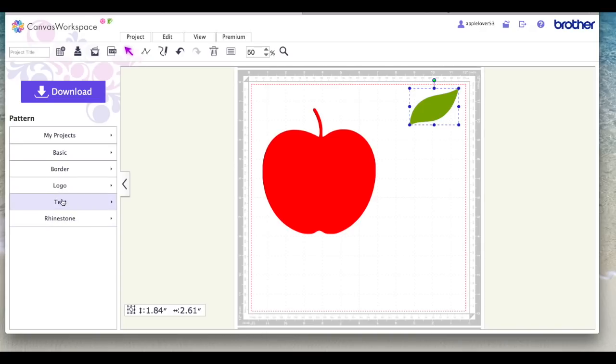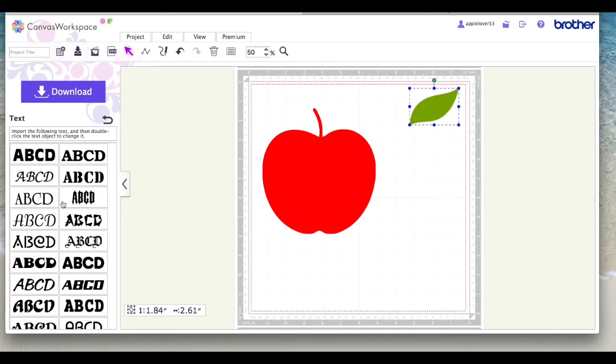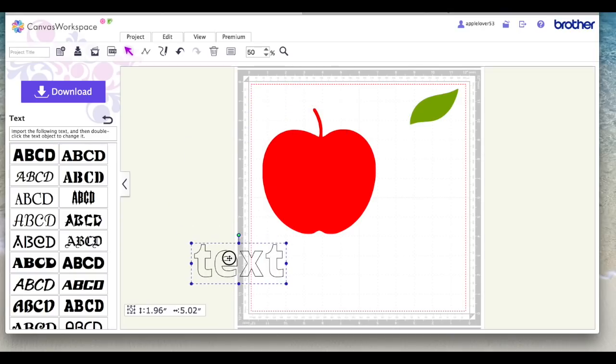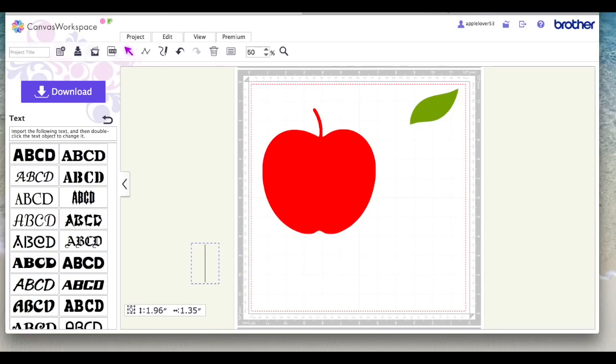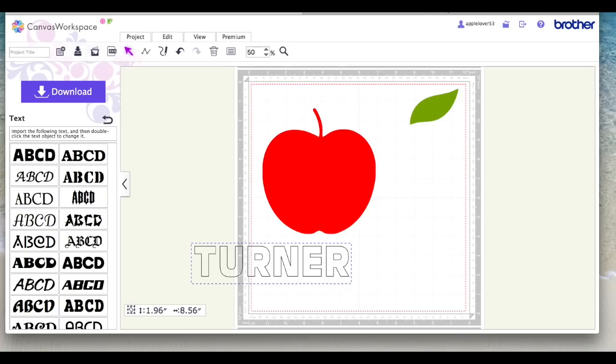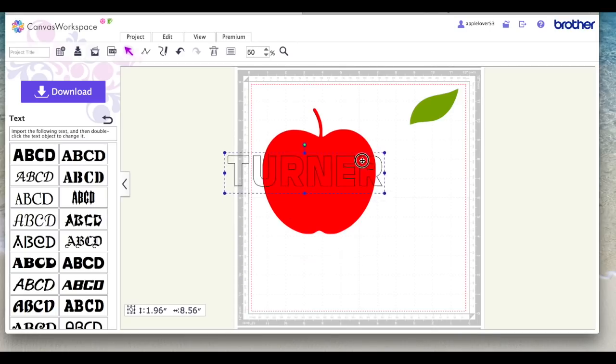So now I'm going to come to the text and I'm going to choose a font. I'm just going to choose this top one, this block top left. I'm going to type a name. Now I wasn't given a name, it was just a request to put I think they said a teacher's name in an apple shape. So I'll just make a name up so we'll say Turner. I'm going to put the capital locks on my keyboard because this kind of thing works better if it's all in capitals and I'm just going to type Turner. Take the capital locks off and select my word.